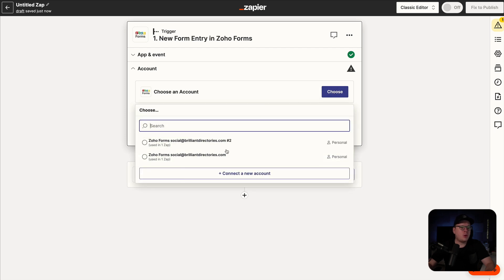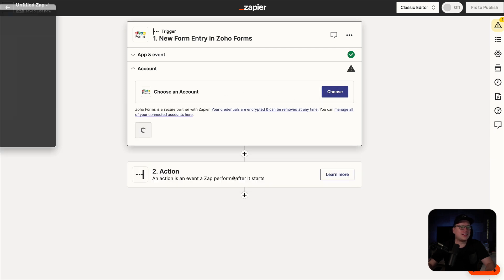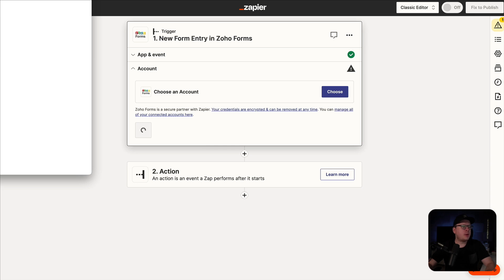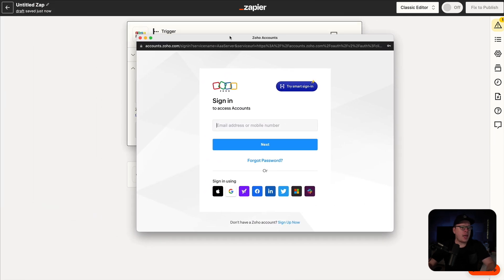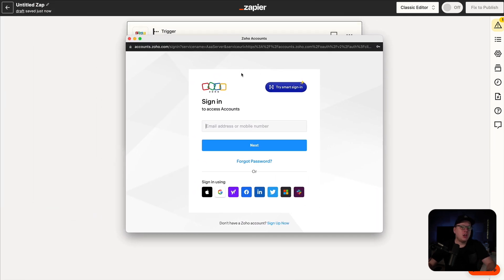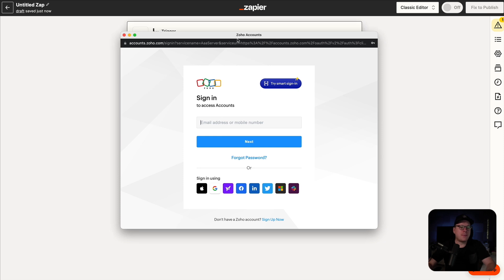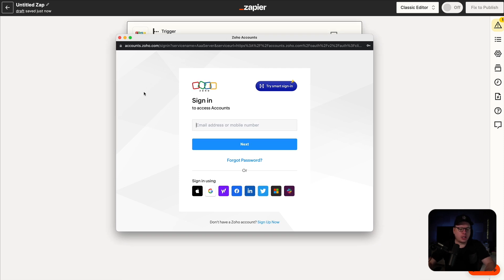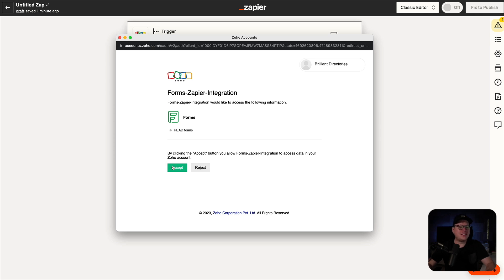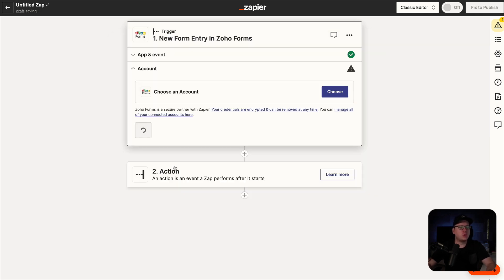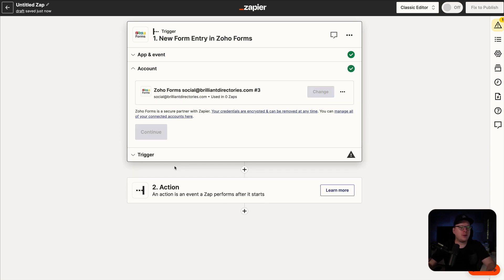Next we need to choose our account. So we're going to go to choose and then connect a new account, which is going to open up a pop-up window. If you're already signed in, you just have to click on allow. Since we're not logged in, let's go ahead and log in. Once we get logged in, we need to click on accept, which is going to allow the connection with Zapier. And as we can see, we are now connected.